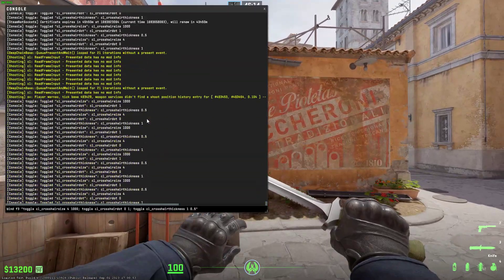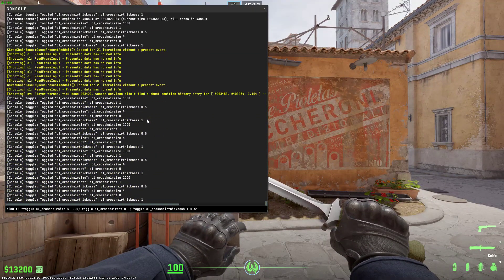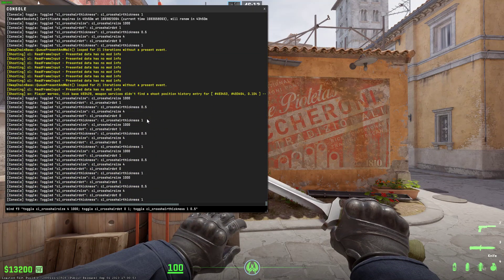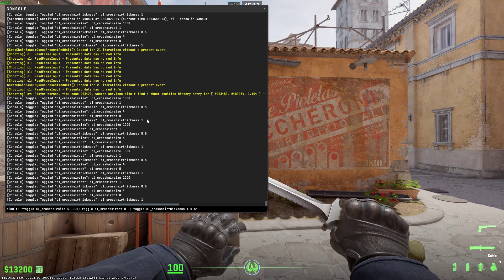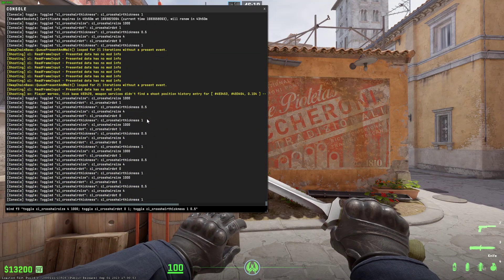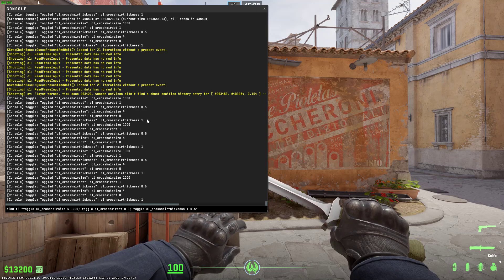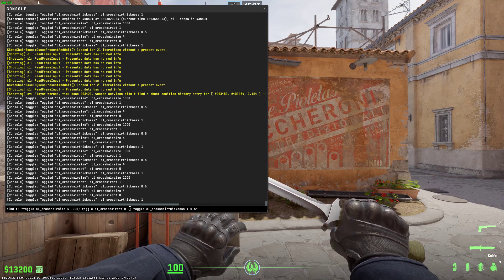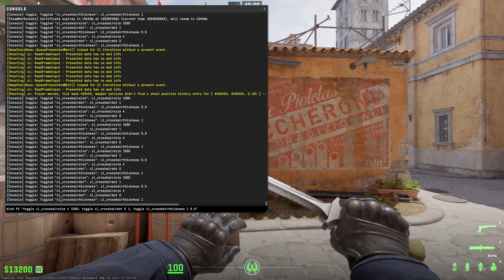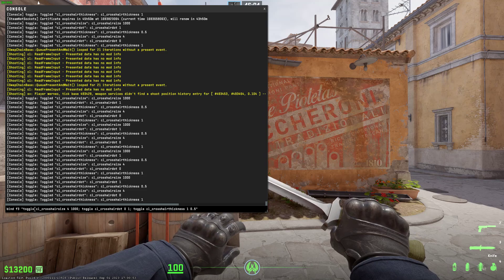So the command will look something like this. Bind F3 is the key you want to bind your commands to. Inside the quotation marks are the commands separated by semicolons. In my case it is toggle,